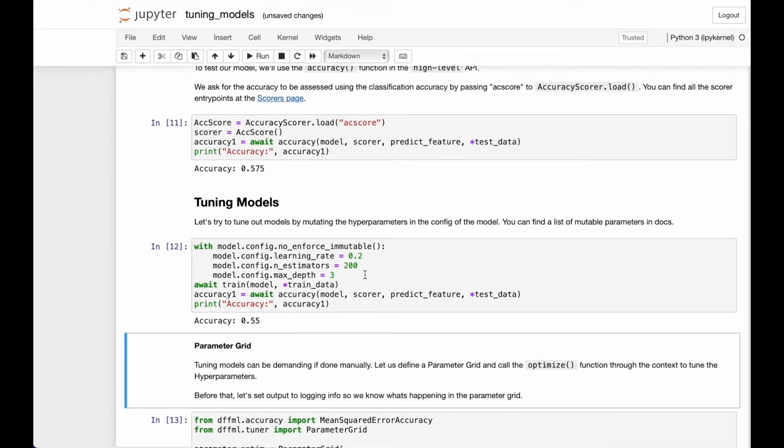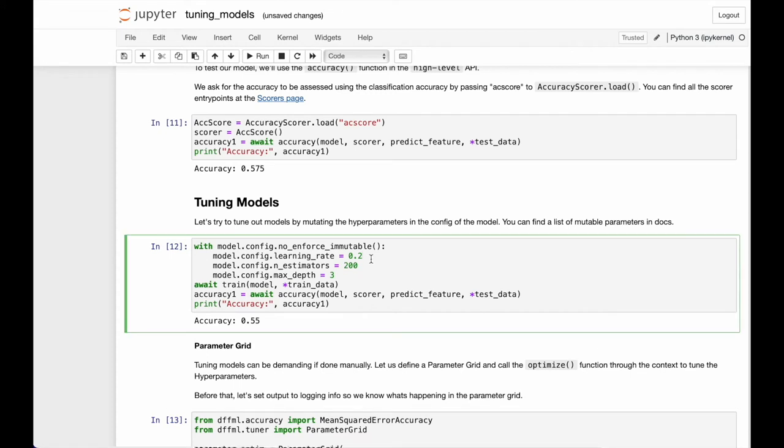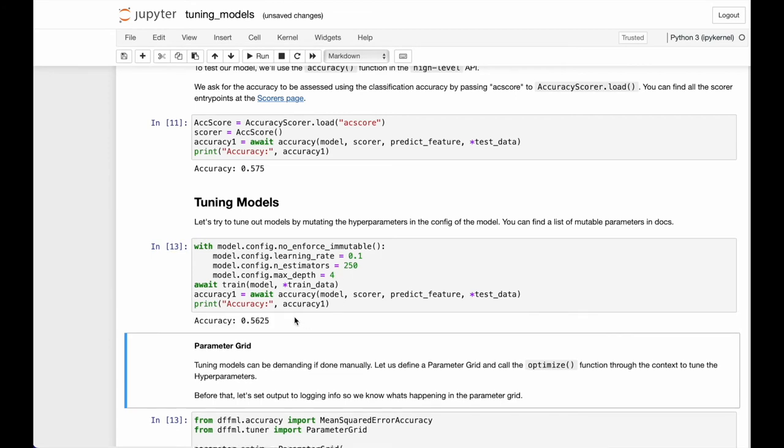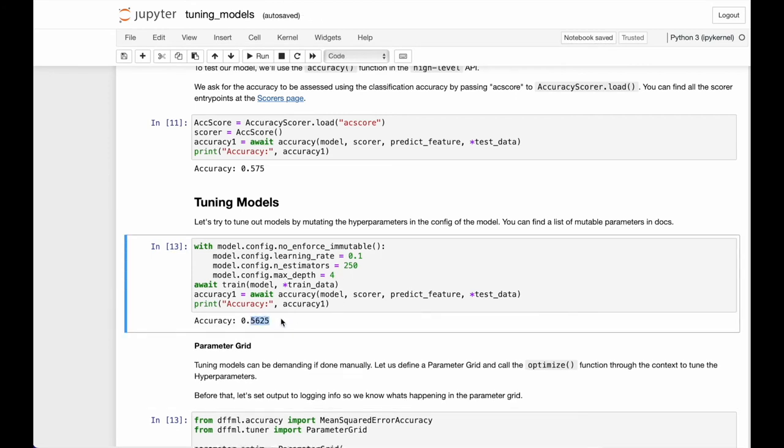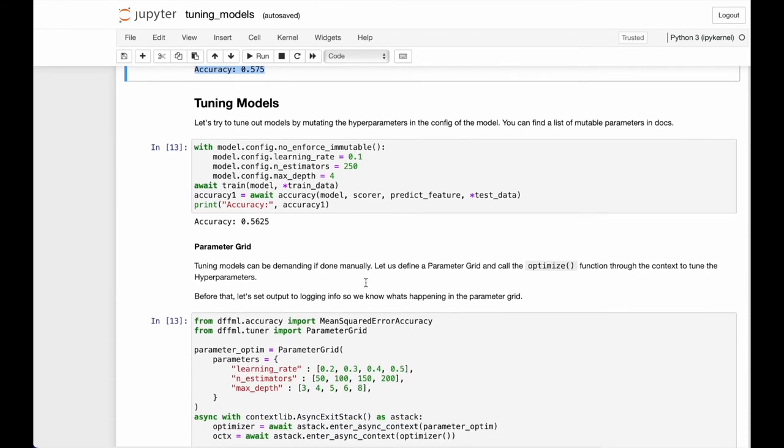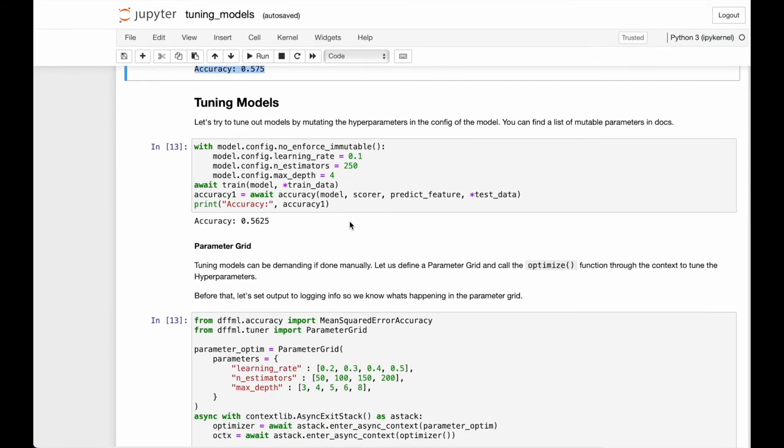And would you look at that, we successfully decreased the accuracy of our model. Well, we can try a couple other values in the spirit of hidden trial method. So let's just change a few values and let's do it again. Now we see that it increased a little but it's still lower than the accuracy on default parameters. Well, this could take all day.